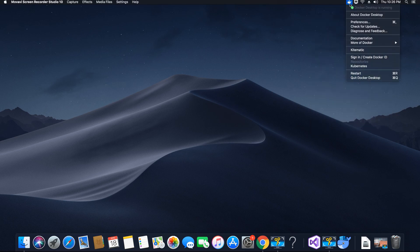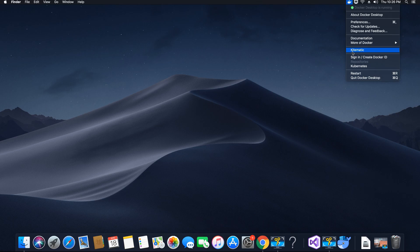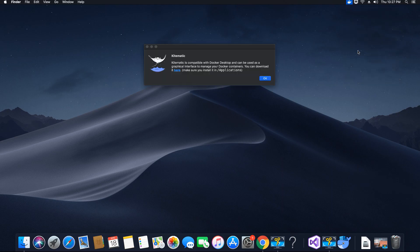After Docker has started, you will see 'Docker Desktop is running.' The next thing to do is look in the icon's options for something called Kitematic. Kitematic is a GUI — a graphical user interface — that we are going to use to manage all our containers. As soon as you create a container, you will see it on the GUI. You no longer need to use the terminal to start or stop containers.